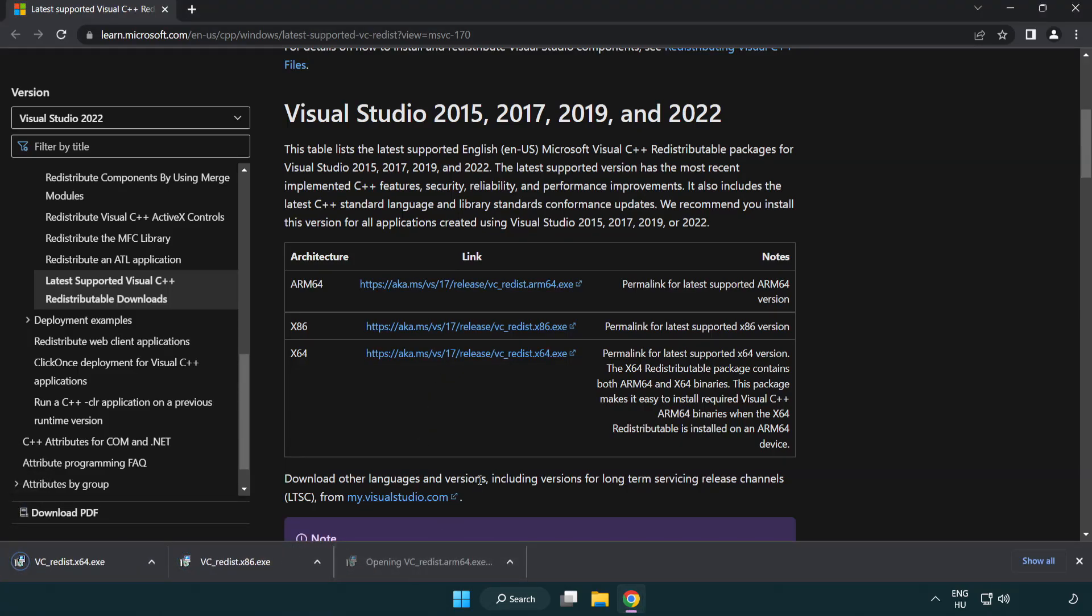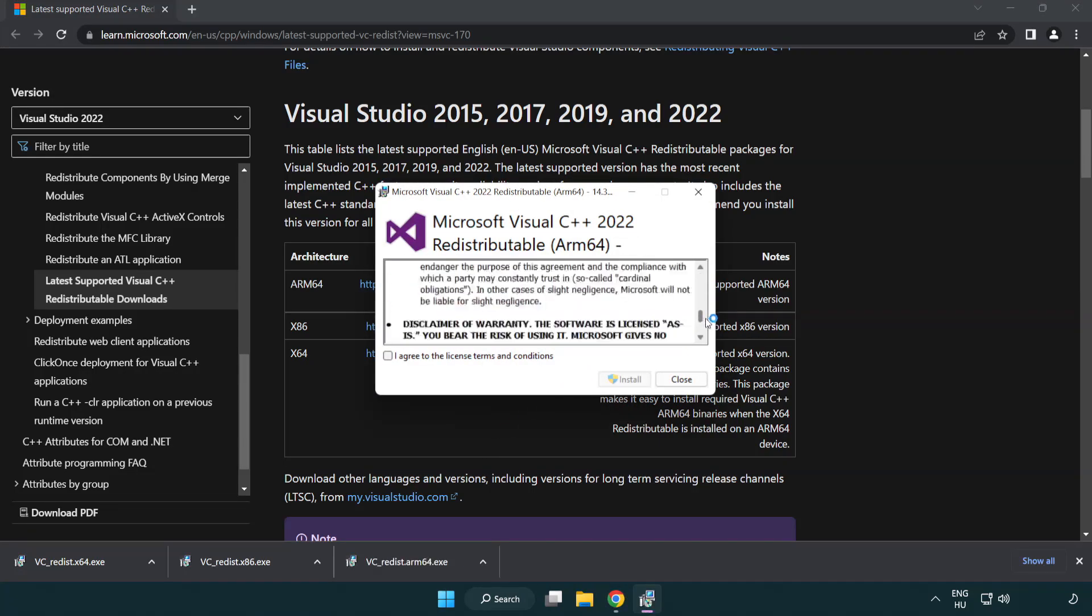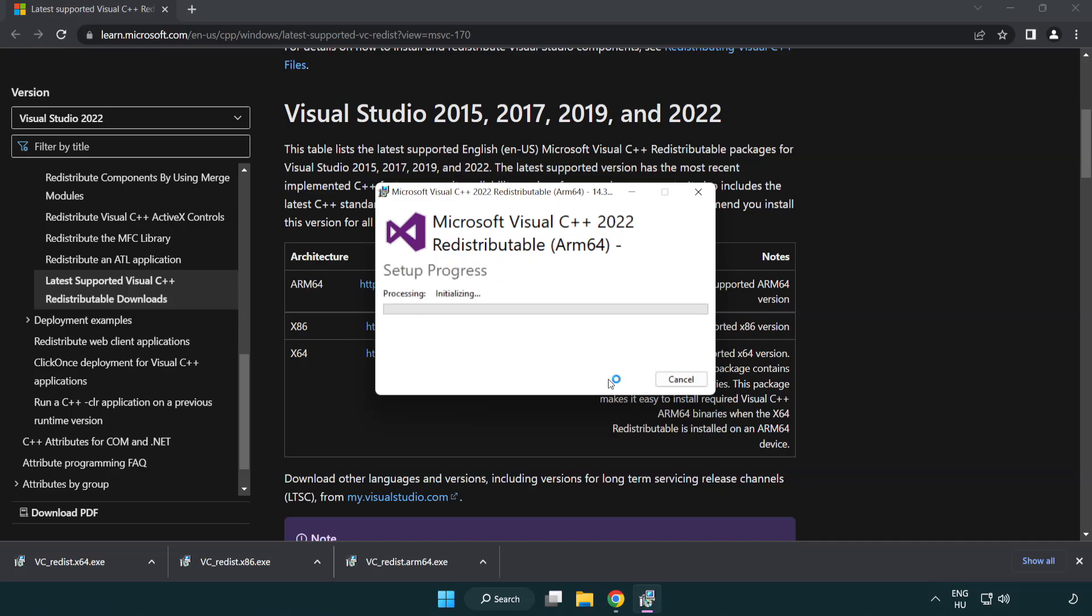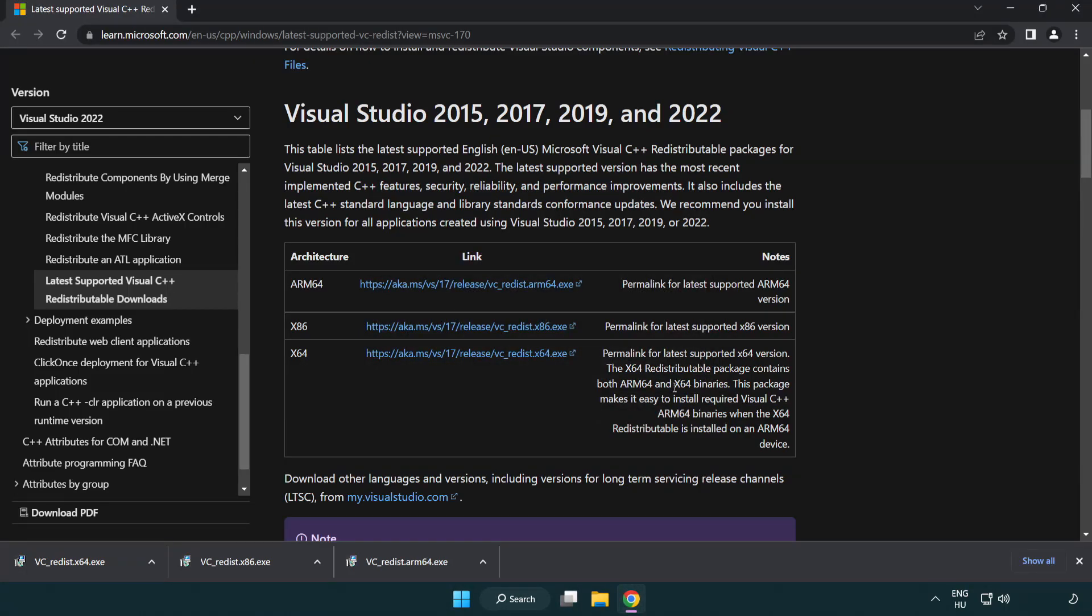Install the downloaded file. Click I agree to the license terms and conditions and click install. If it fails to install, no problem. Repeat for the other files.